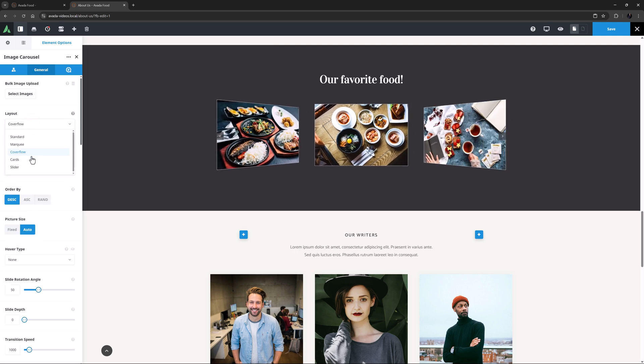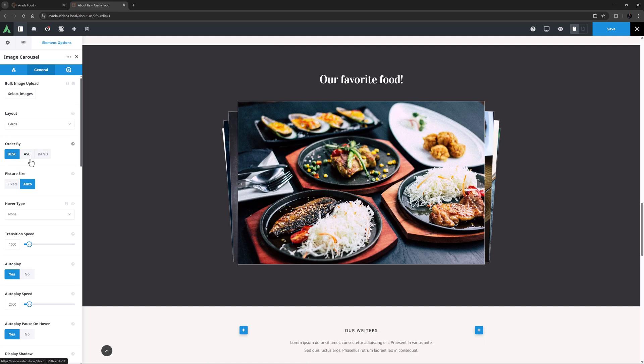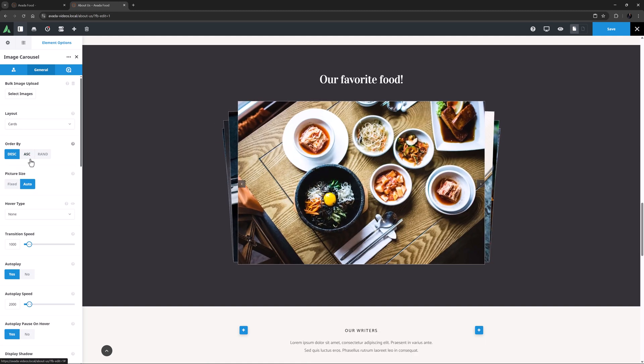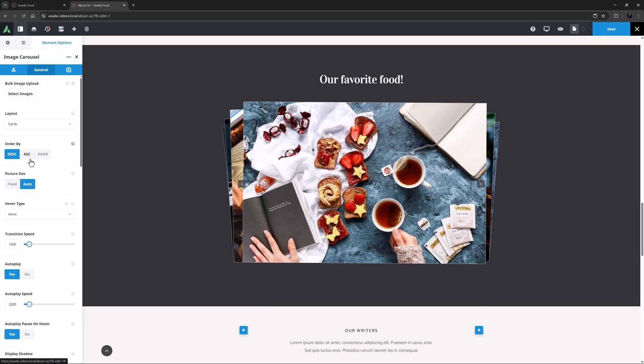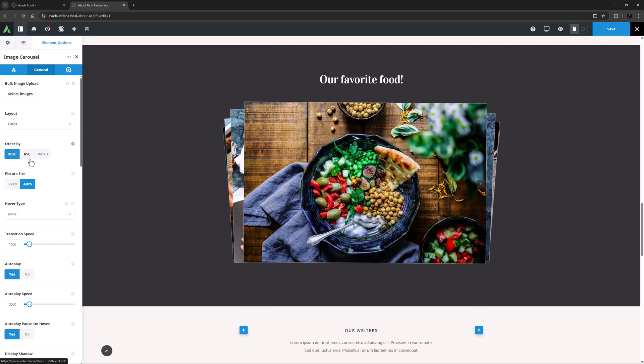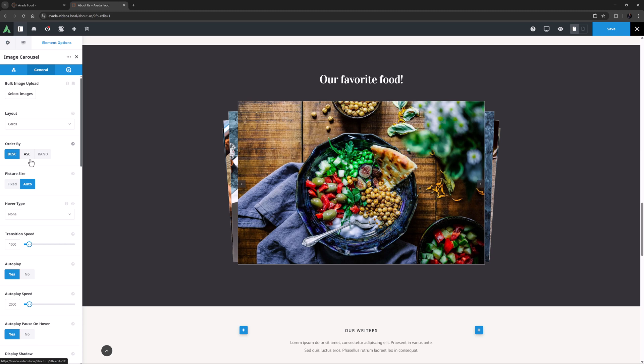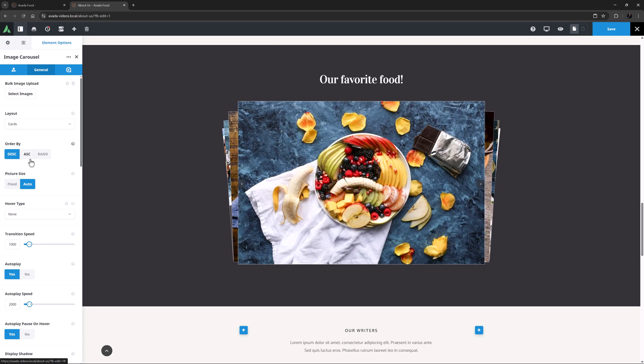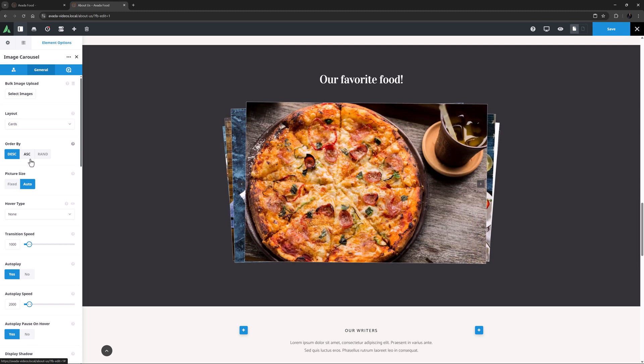This layout will work best if the images are the same size. Wildly different images with this layout would not work very well. As you can see as the Autoplay kicks in, the images shuffle around like a deck of cards.